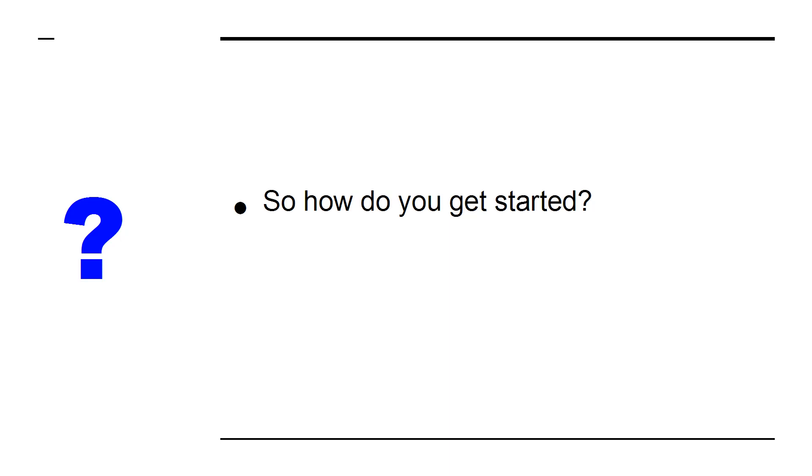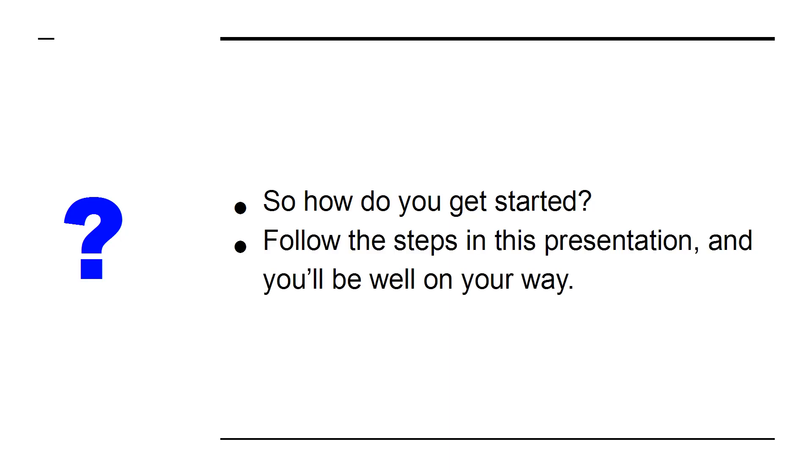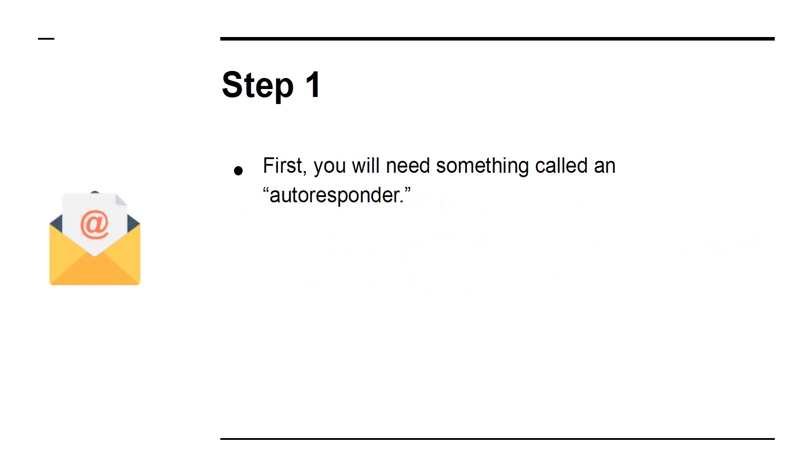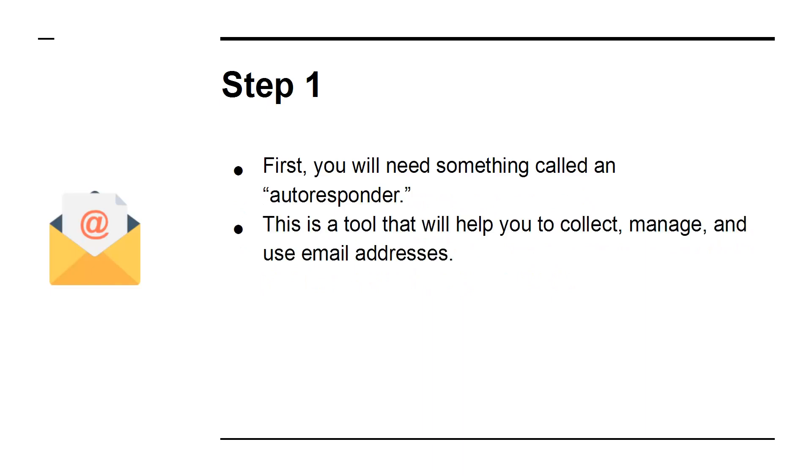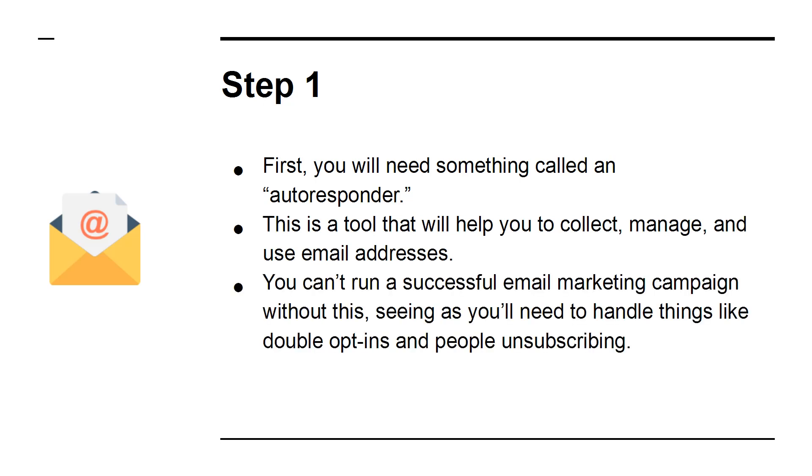So how do you get started? Follow the steps in this presentation and you'll be well on your way. Step 1: First, you'll need something called an autoresponder. This is a tool that will help you to collect, manage, and use email addresses. You can't run a successful email marketing campaign without this, seeing as you'll need to handle things like double opt-ins and people unsubscribing.